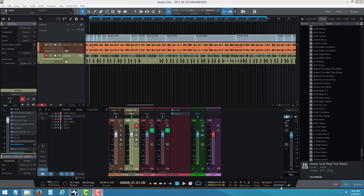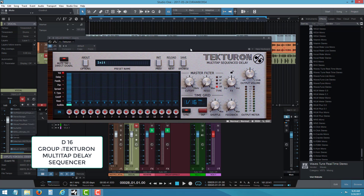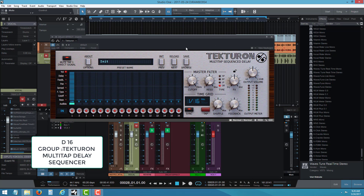So we have a reggae instrumental here today. We want to talk about a plugin. Someone from the company sent me an email asking if I could do all the tests for them. I installed it — it's a multi-tap sequence delay. I played around with it earlier and, yo, it sounds marvelous.